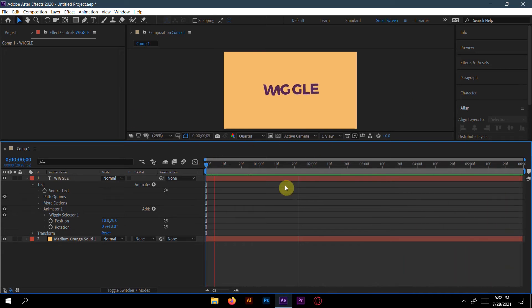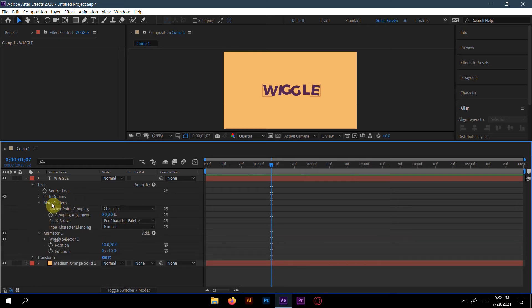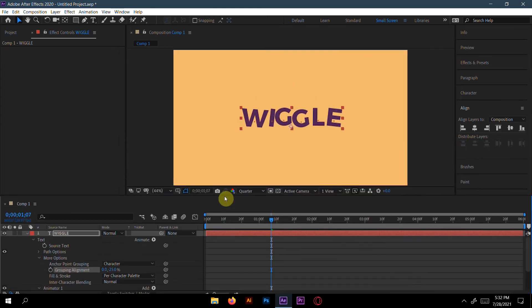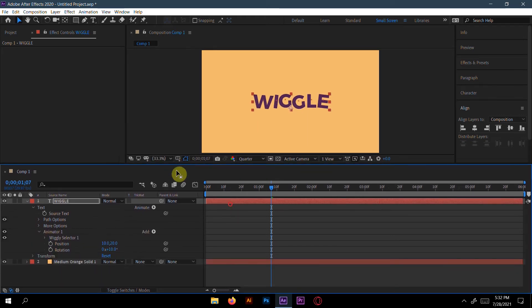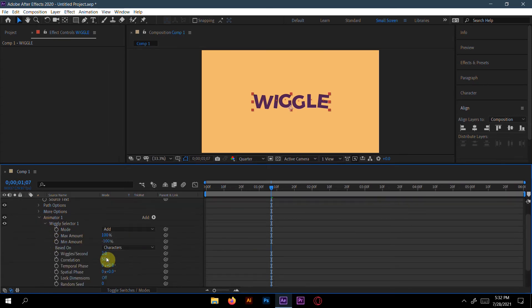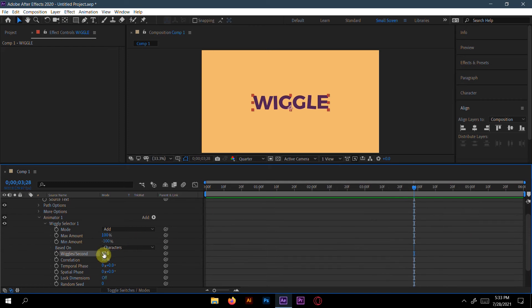Our wiggle technique is already done. Go to More Options and you can see there's an anchor point setting. If you increase the anchor point it will add some space and swing at that point. You can also go to the Wiggle Selector and adjust wiggle per second. I'll go for about 4 — too much wiggle looks like an earthquake effect.